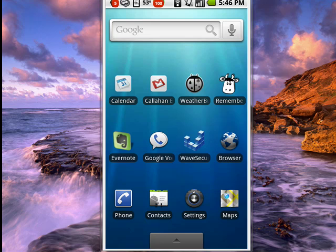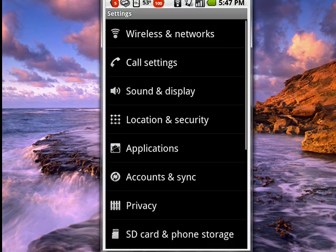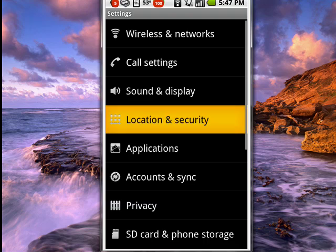just tap on Settings. Then tap on Location and Security.